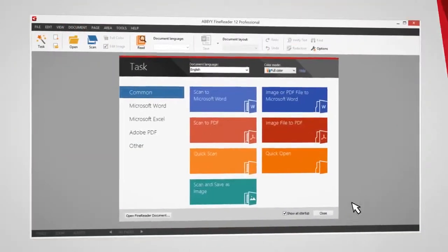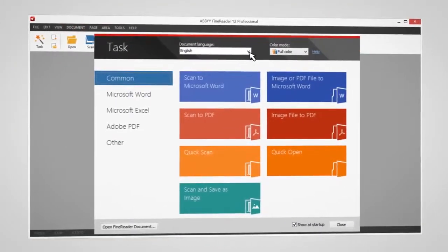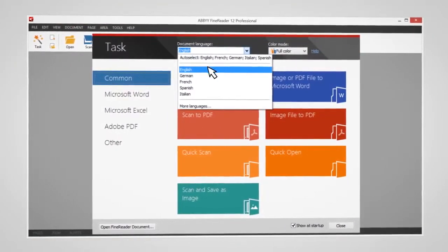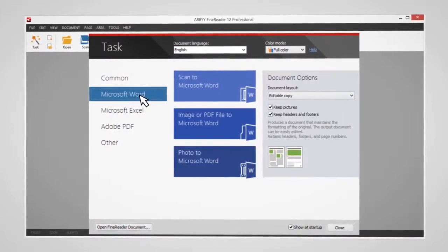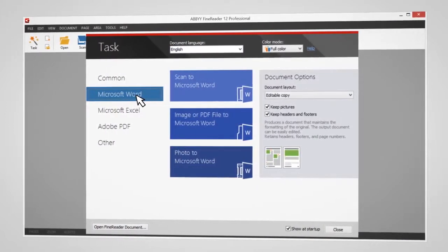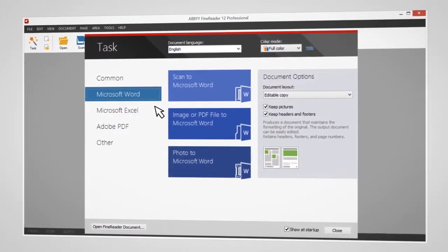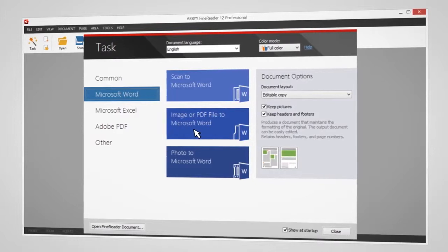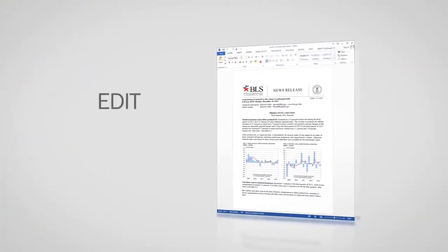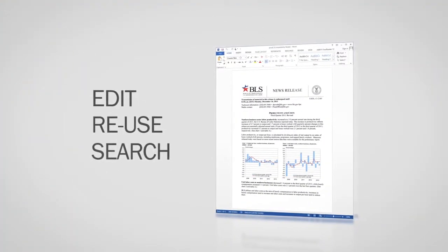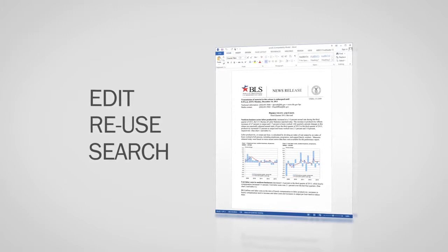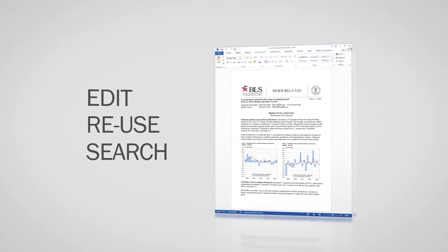Just open FineReader, specify your document's language, choose the format you wish to convert it to, and then start the recognition process. That's it. An editable copy of your document is ready for editing, reuse, or search of its content.